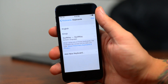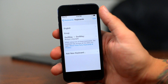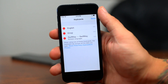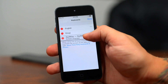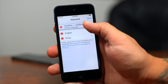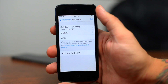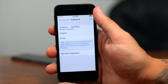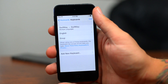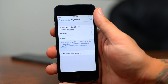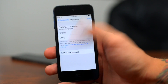Another thing I like to do before exiting Settings is go ahead and click Edit, then drag that SwiftKey keyboard up to the top, and click Done. That way, when you open up your Messages app it's going to open up the SwiftKey keyboard by default.